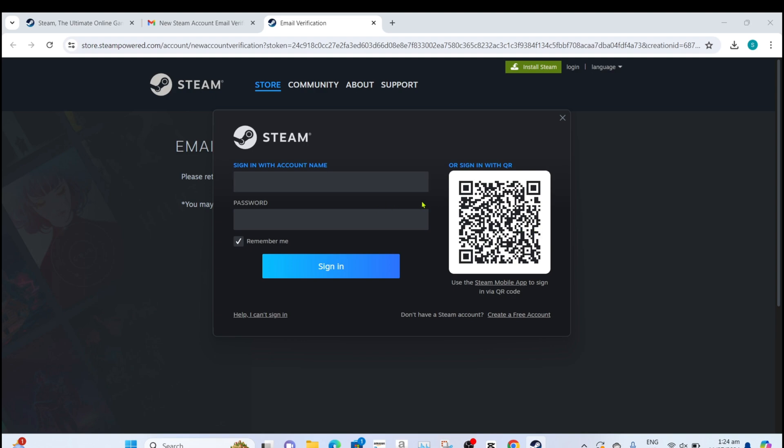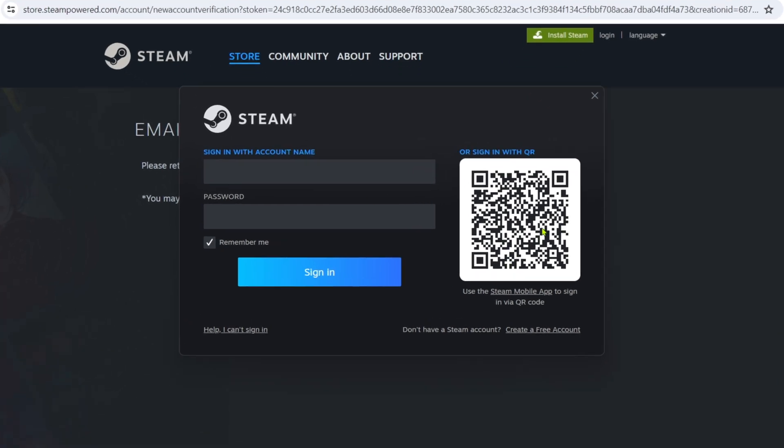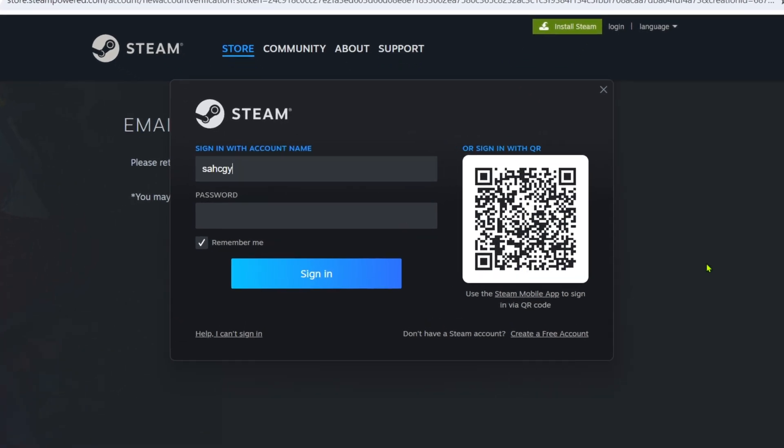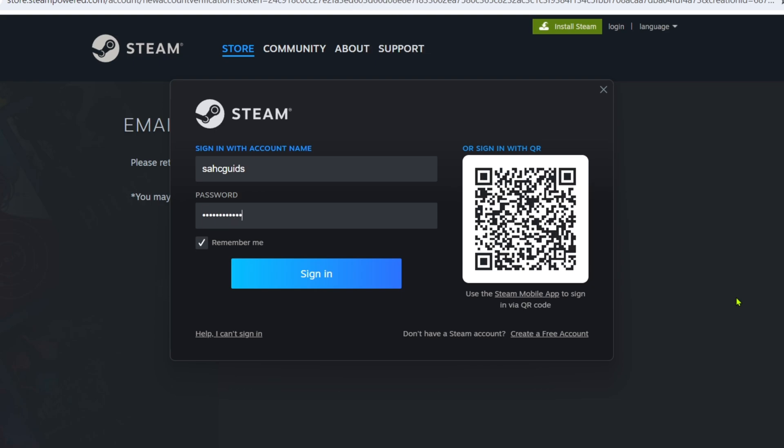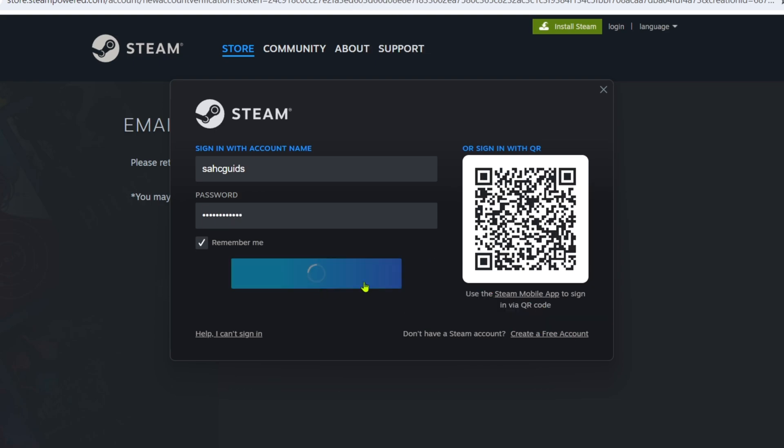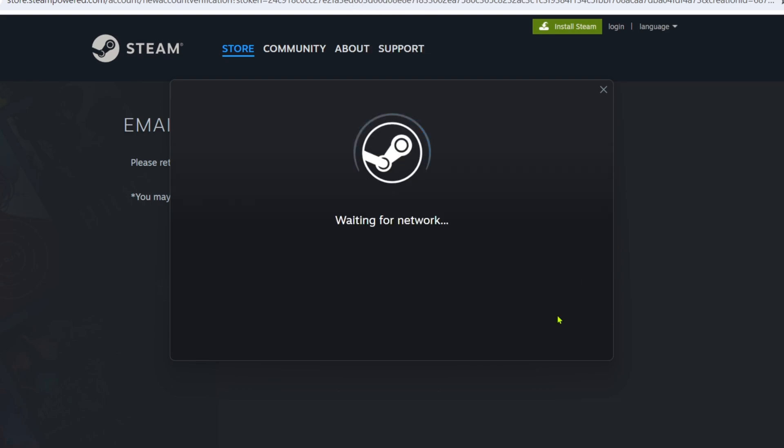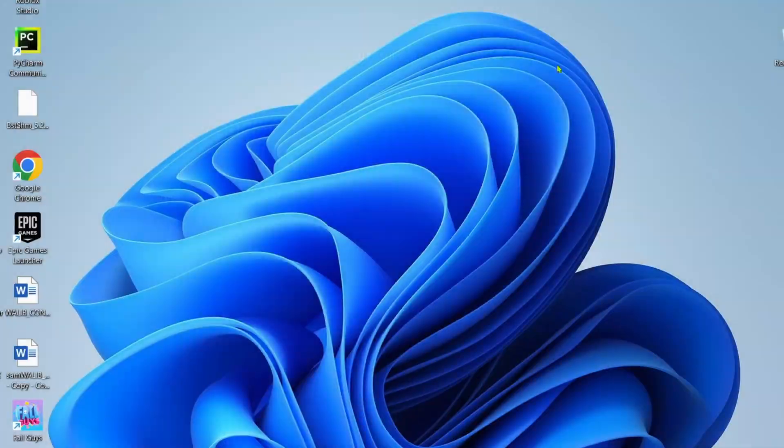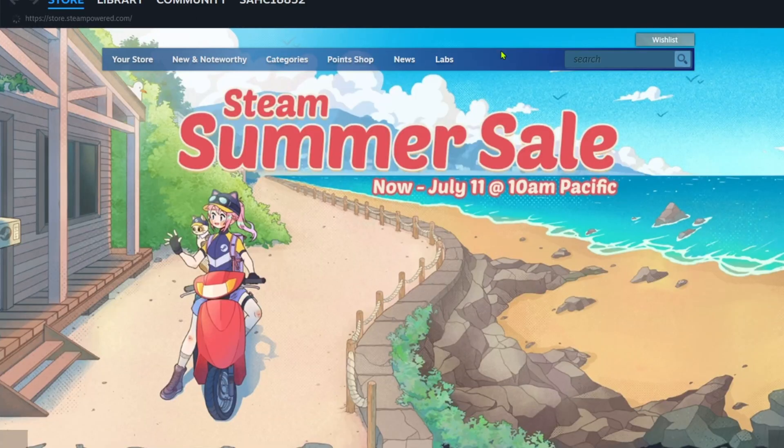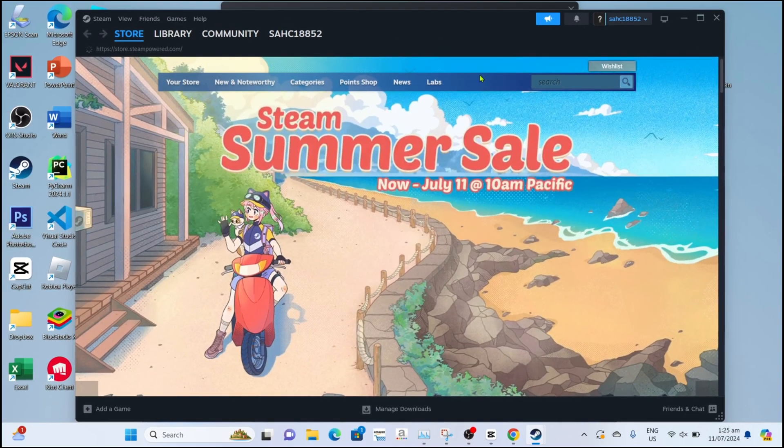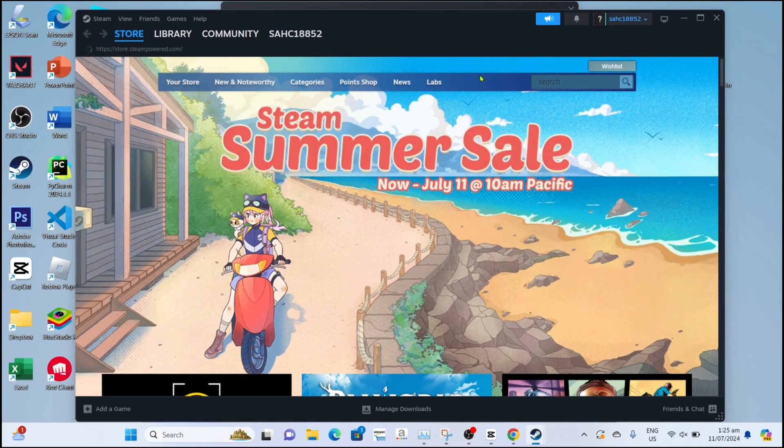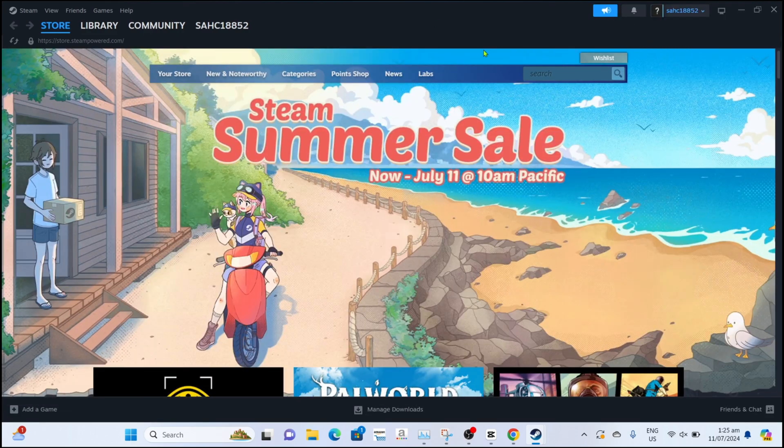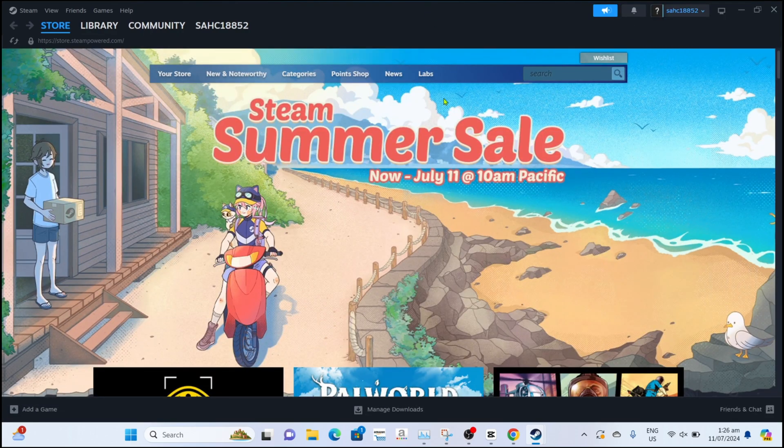Now that you have your Steam account, you can now log it in right here by entering your username and password. After that, you will now be logged in to Steam. Now that you're on Steam, you can finally download Dota 2.